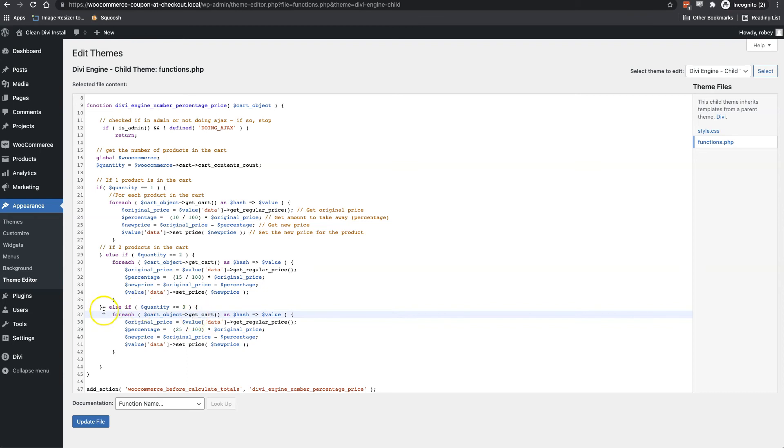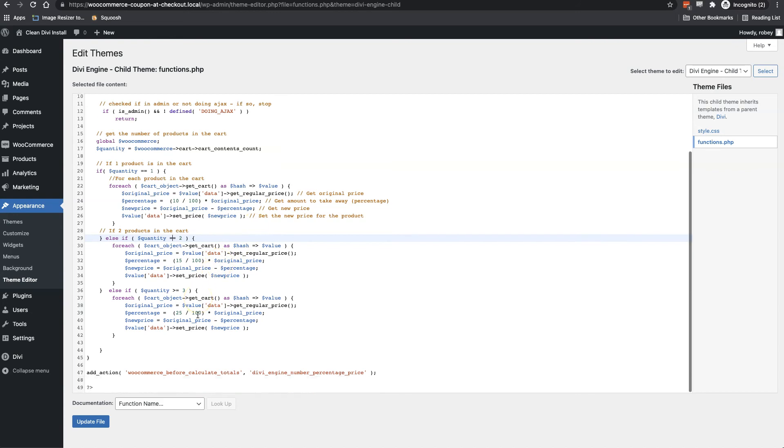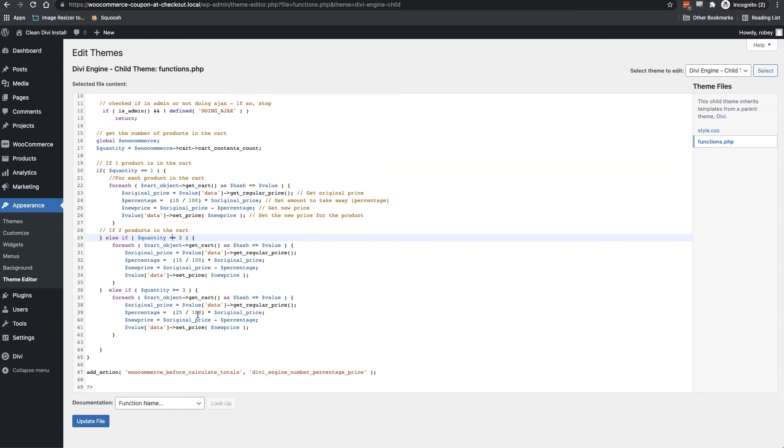If you only wanted two of these to work, all you would need to do is to change this one to be larger than equal and delete this piece of code that's right here. But as I said, we'll keep this the way it is. And definitely if you find some other interesting things to do with this, definitely comment below and maybe we can add to this actual tutorial. But with all that explained now, let's click on update file.